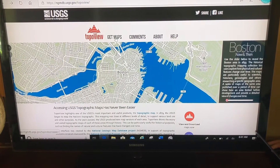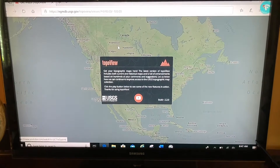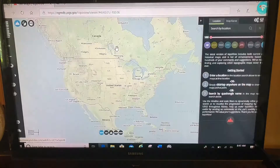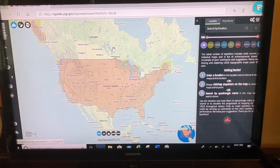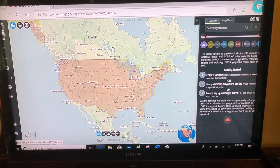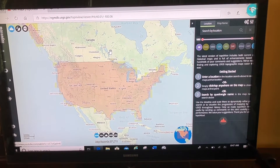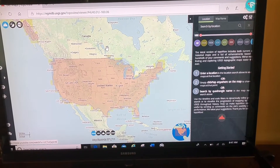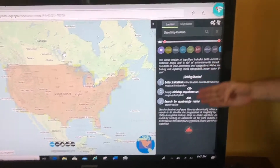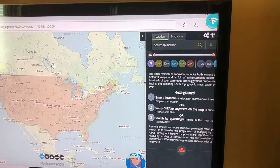So how do you use this? Step one: come to the website and click on 'Get Maps.' This geospatial search engine shows up, and with it I can pull up any United States map from basically 1880 to today.